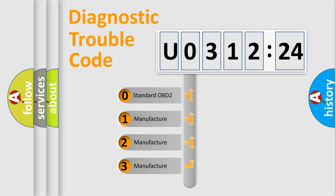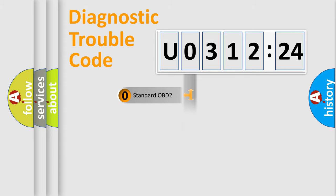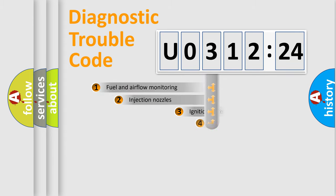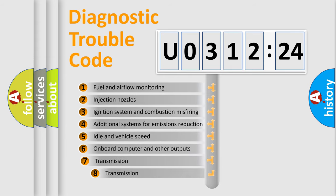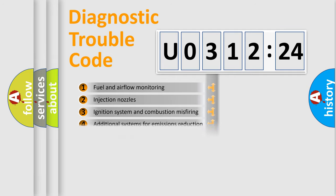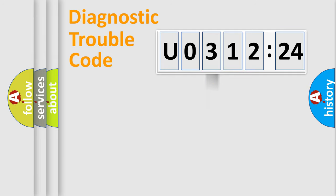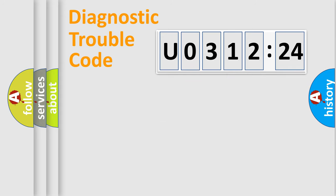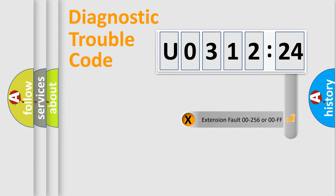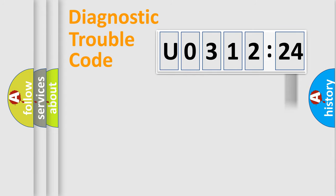If the second character is expressed as zero, it is a standardized error. In the case of numbers 1, 2, 3, it is a car-specific error. The third character specifies a subset of errors. The distribution shown is valid only for the standardized DTC code. Only the last two characters define the specific fault of the group. The add-on to the error code serves to specify the status in more detail.